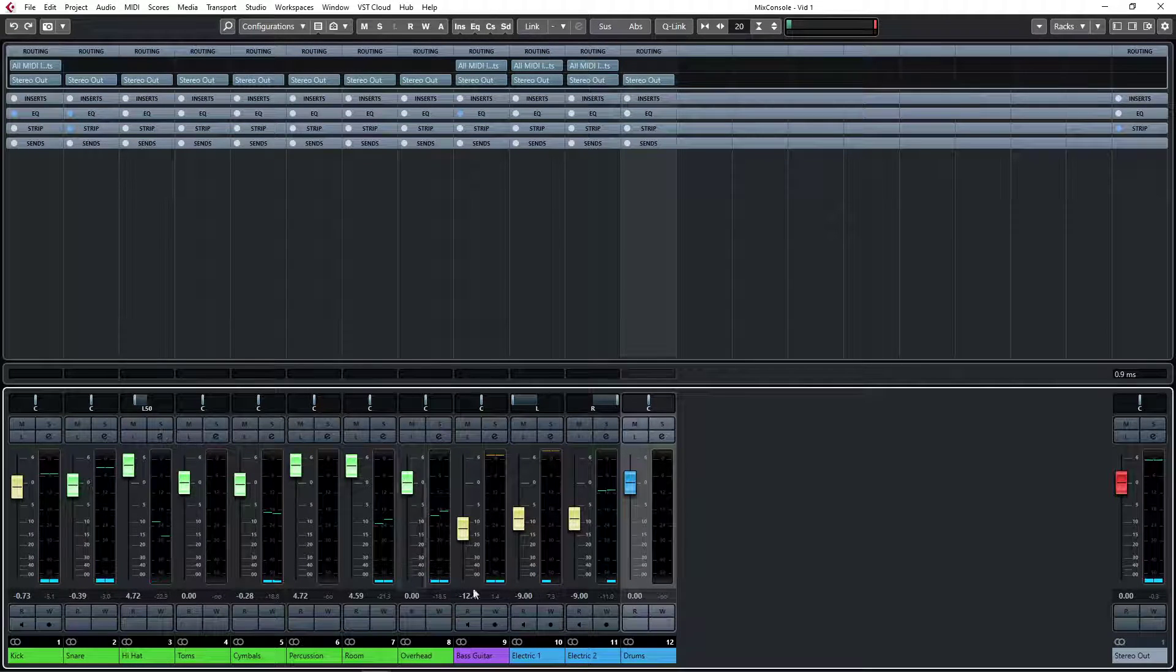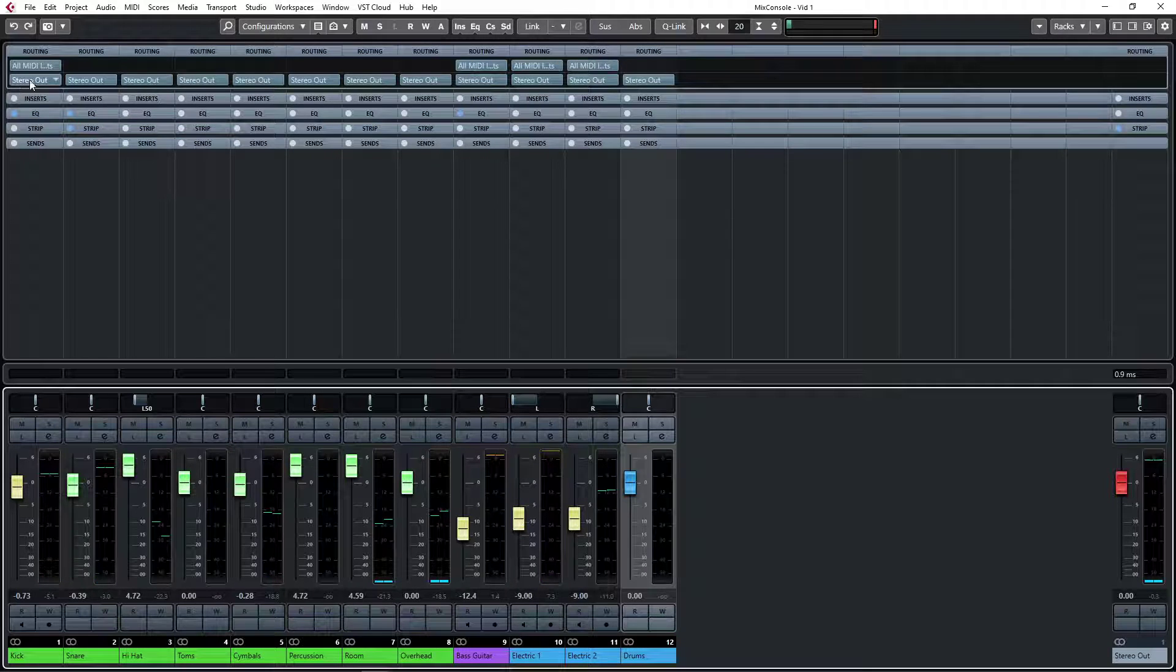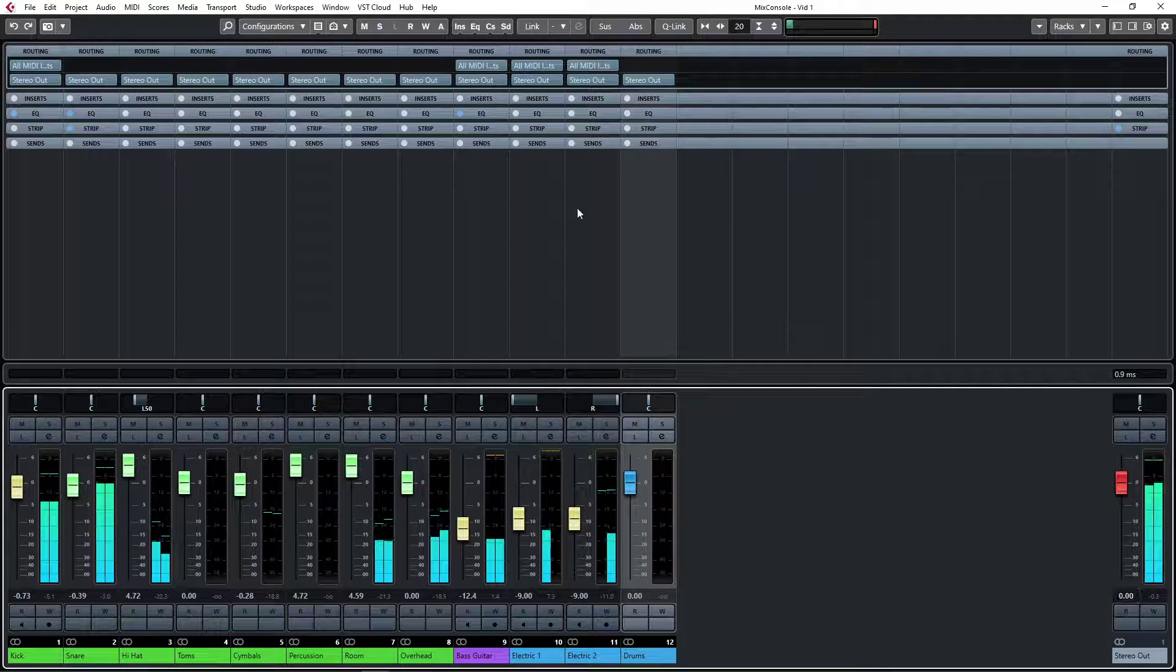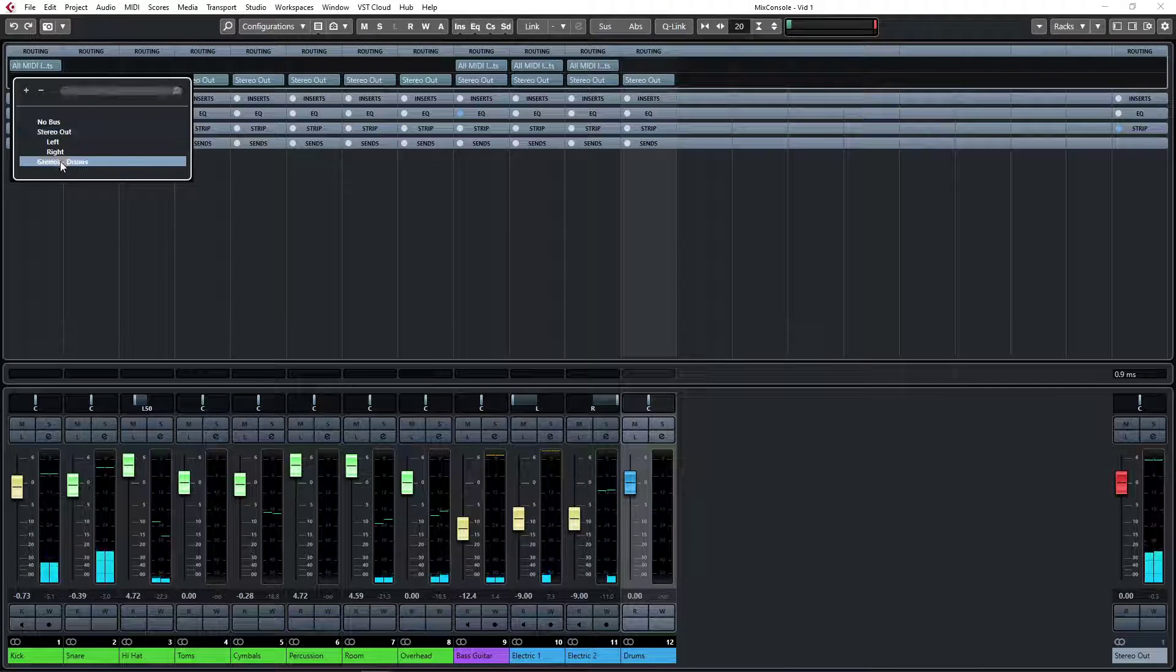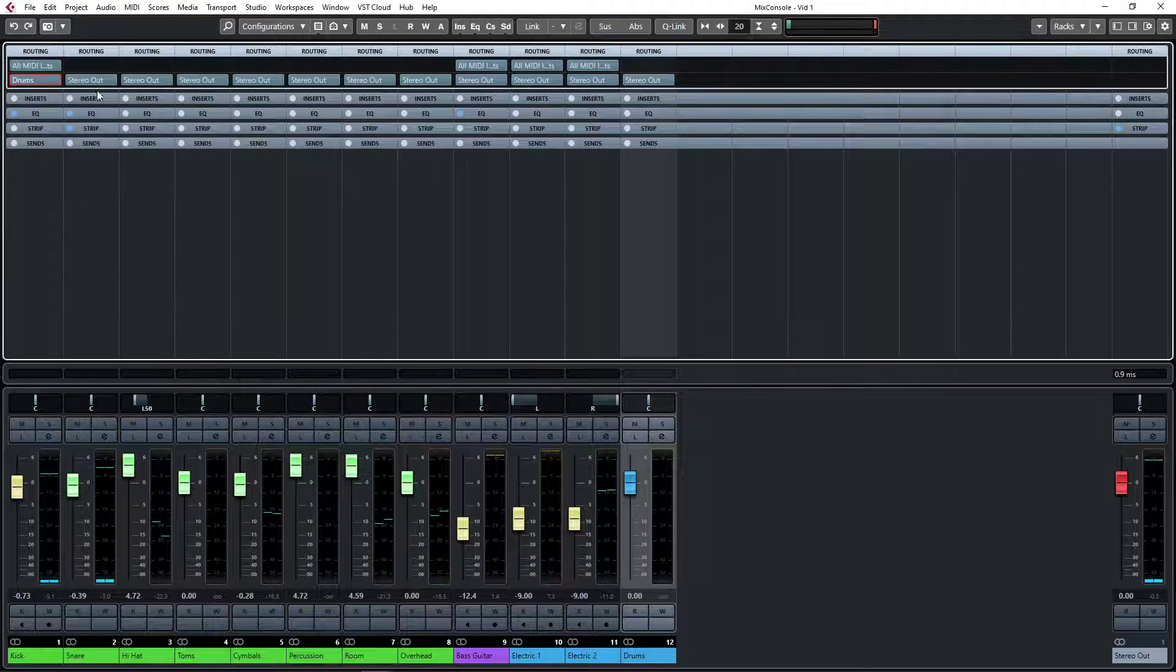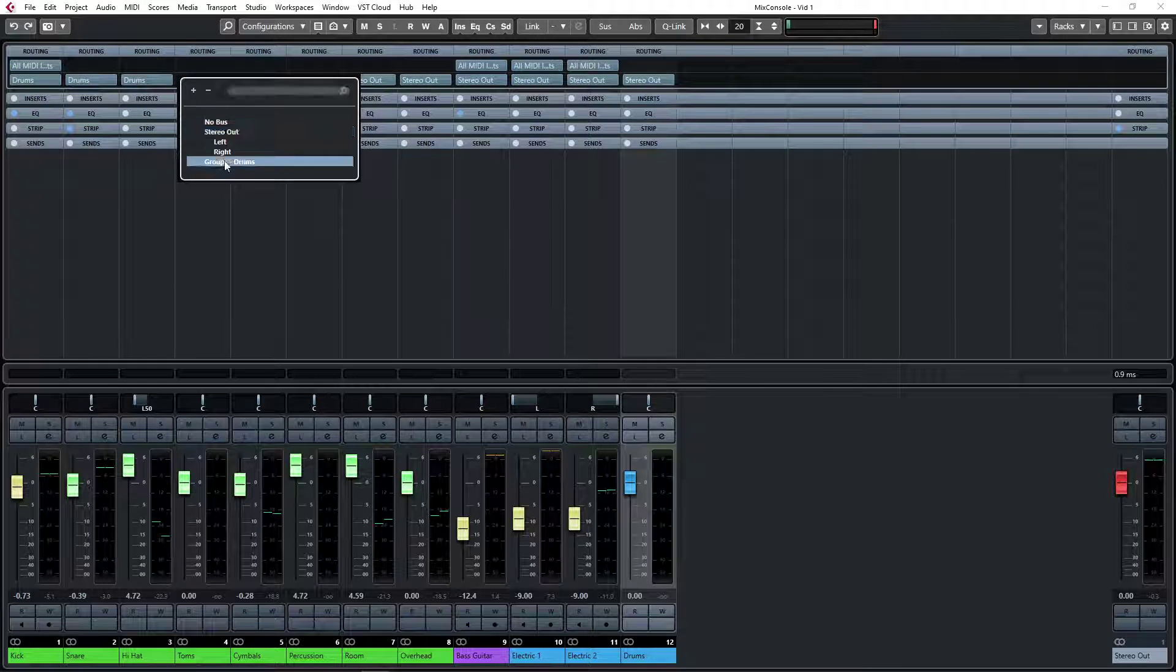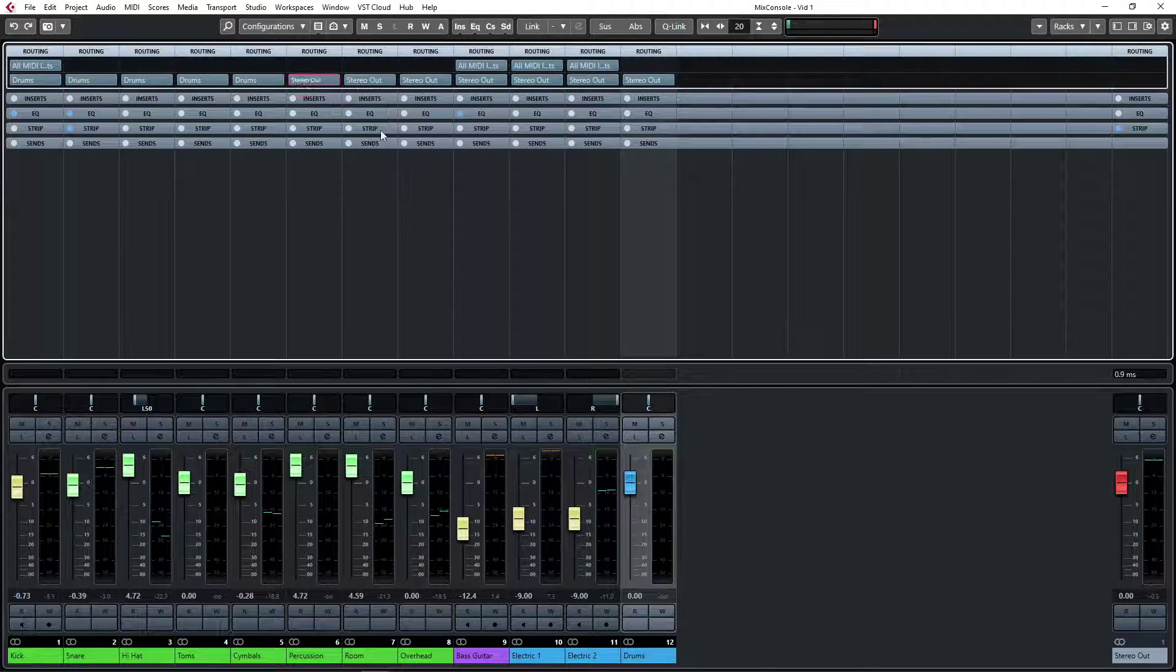I'm going to send all of these to my drum bus. We're going to use the routing - as you can see they're all going to the stereo bus at the moment. So I'm going to click there, change it to group, this group that says drums, and I'm going to do that for all of my drums.